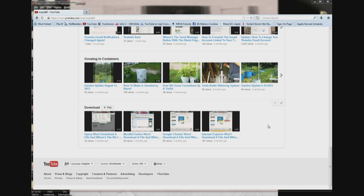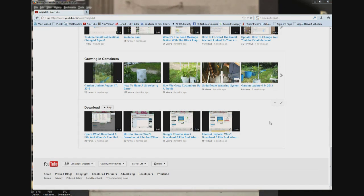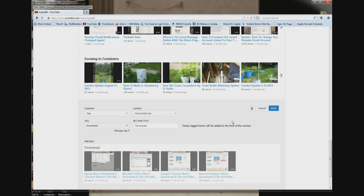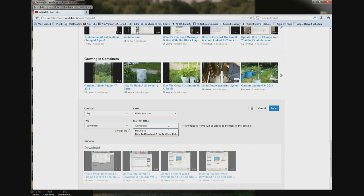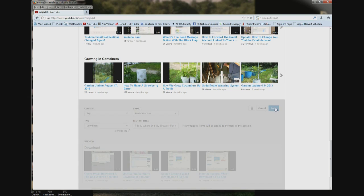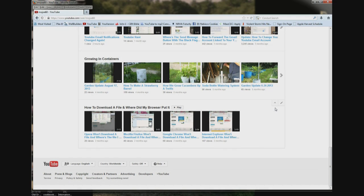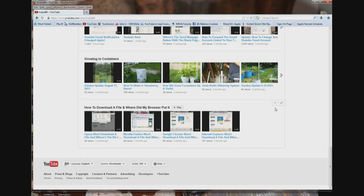Now if you want to edit one of your sections, all you have to do is go into the upper right-hand corner and click on the pencil. I want to change the section title on this one, so I'm going to click on it, put in the title I want, click done. And that's how you edit a section — it's all right under here where the pencil is.